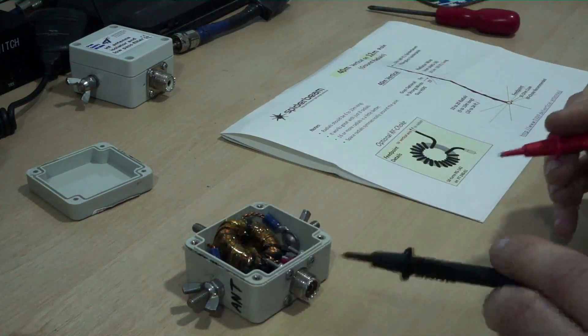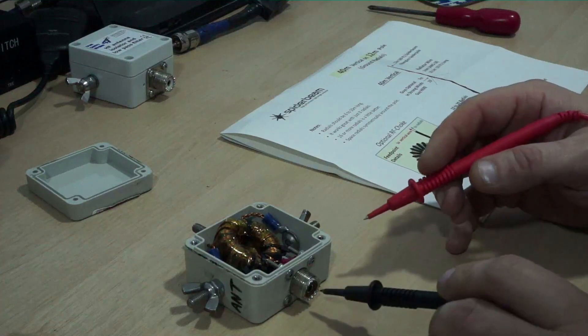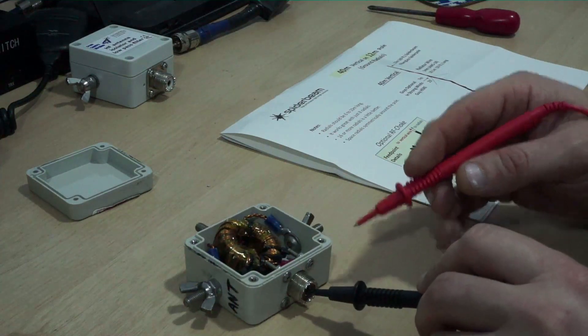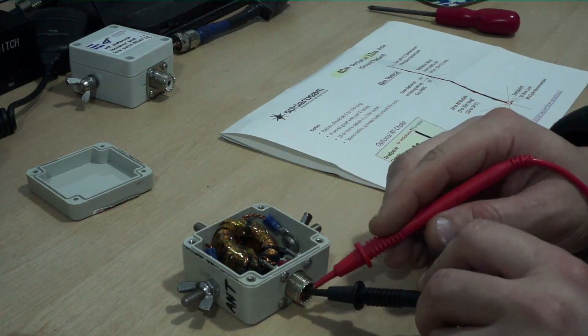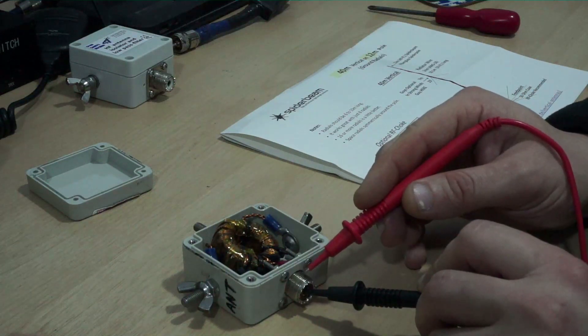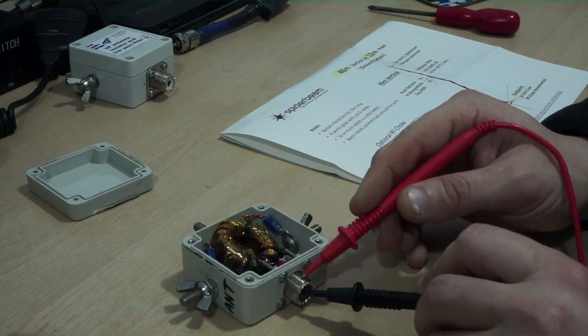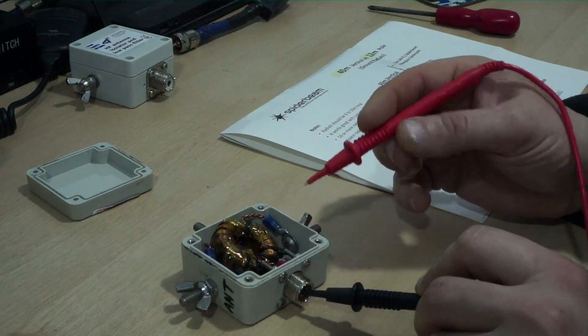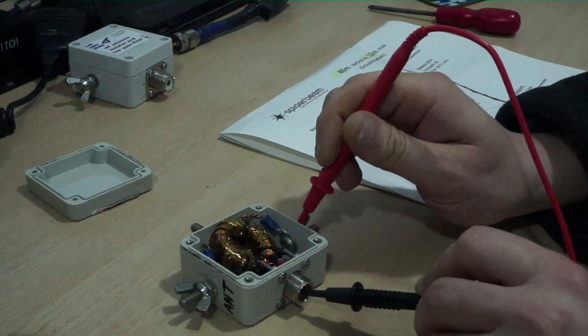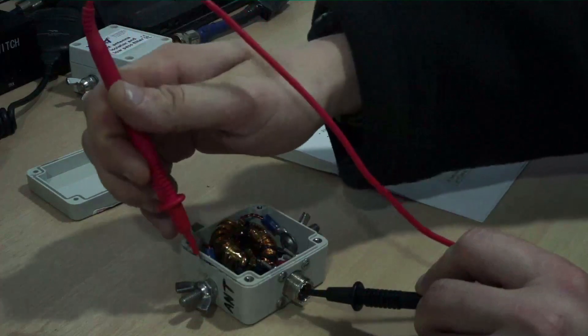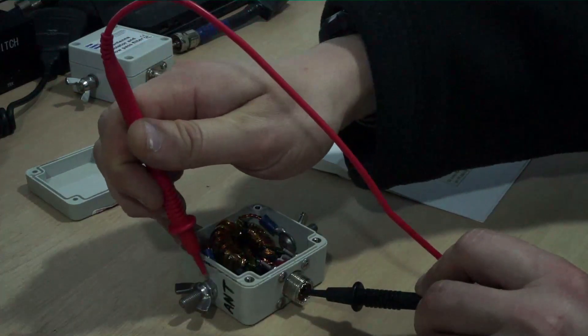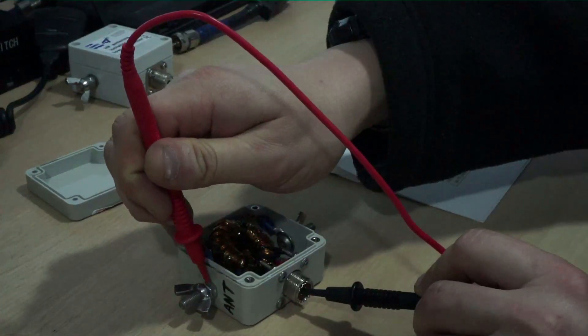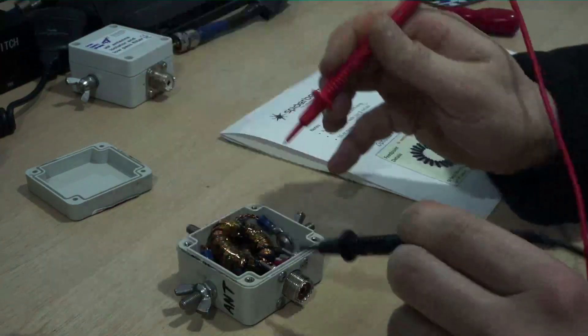So what we've actually got here is if I go to, and I'll try and do this so you can see it on camera, so if I go to centre pin and the shield you see nothing, centre pin to the ground nothing, and centre pin to your radiating element here I've got a connection there.